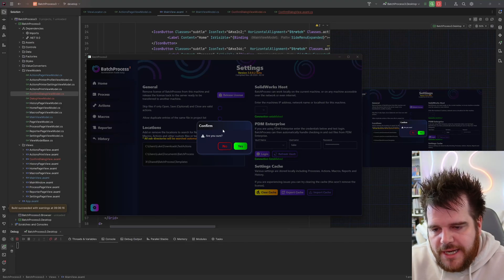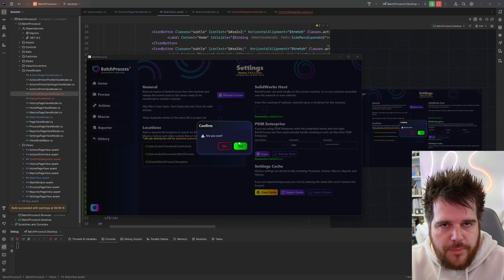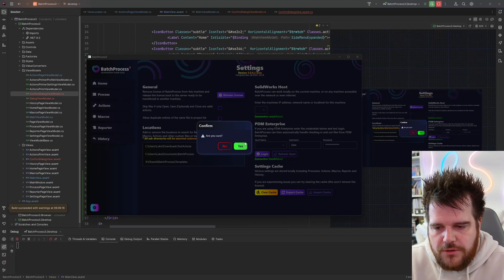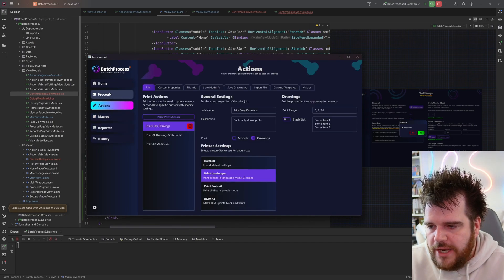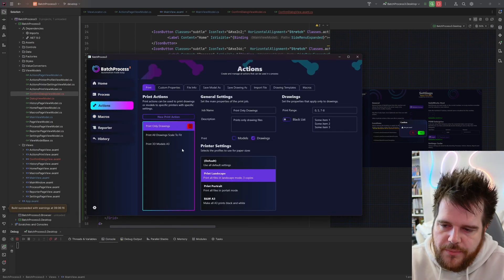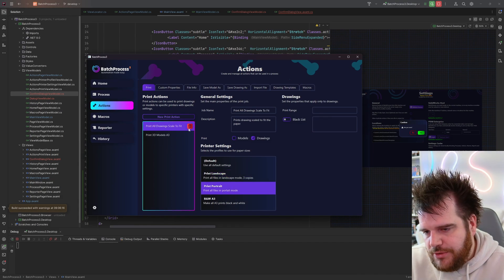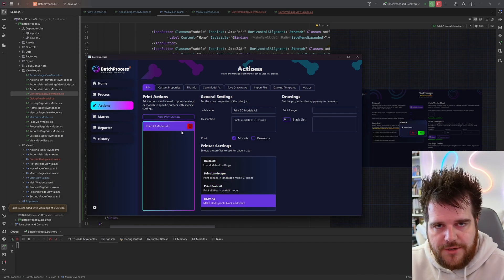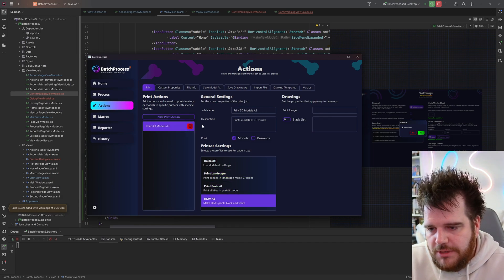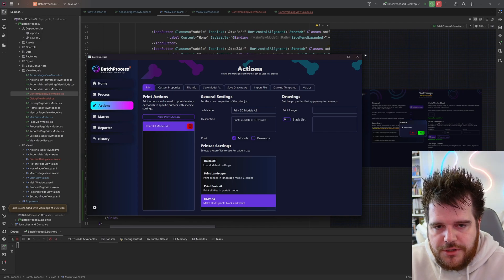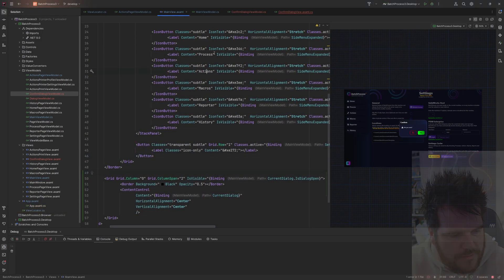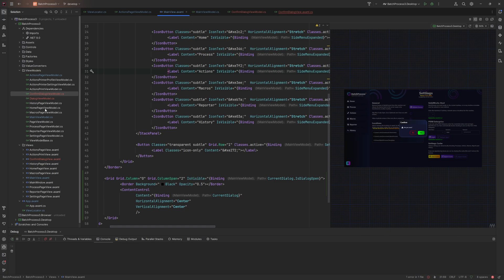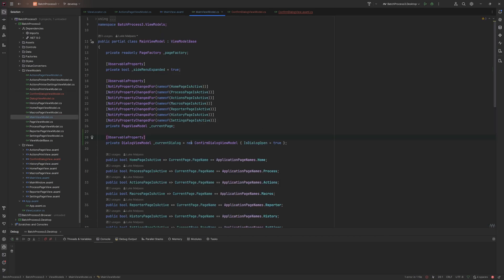In the last video we got this confirm dialog to pop up — we explicitly set it in code to appear, and when you click the buttons it does close. There's no way currently for it to pop up on its own, but what we want is when we click the delete button, that's where we want to pop up this dialog and listen to the response. Let's carry on where we left off and undo the temporary code in the view model.